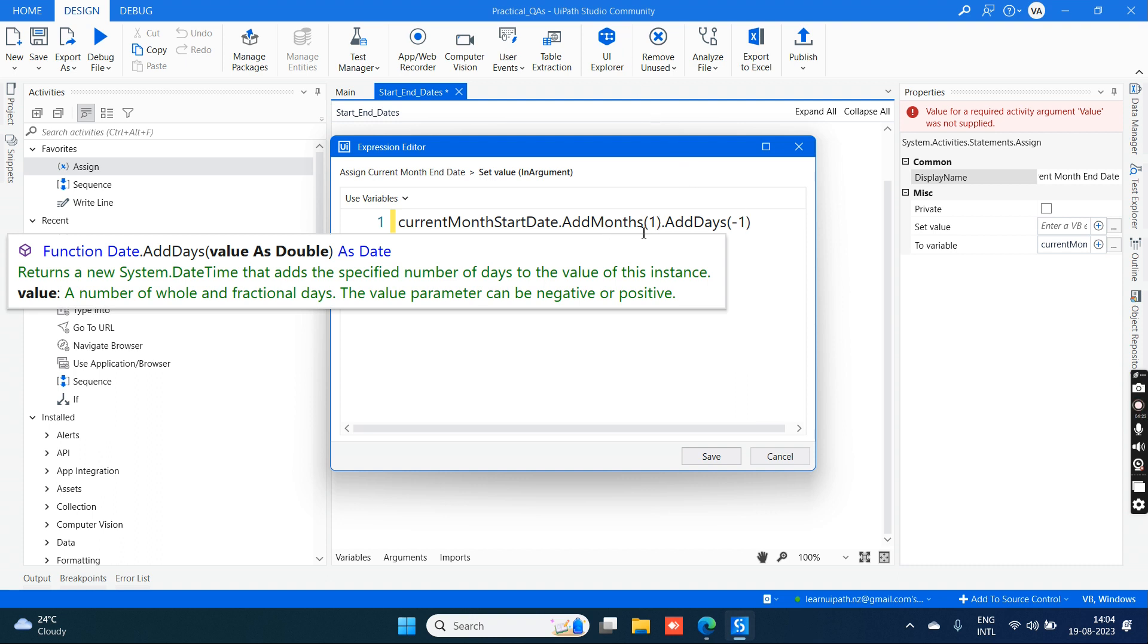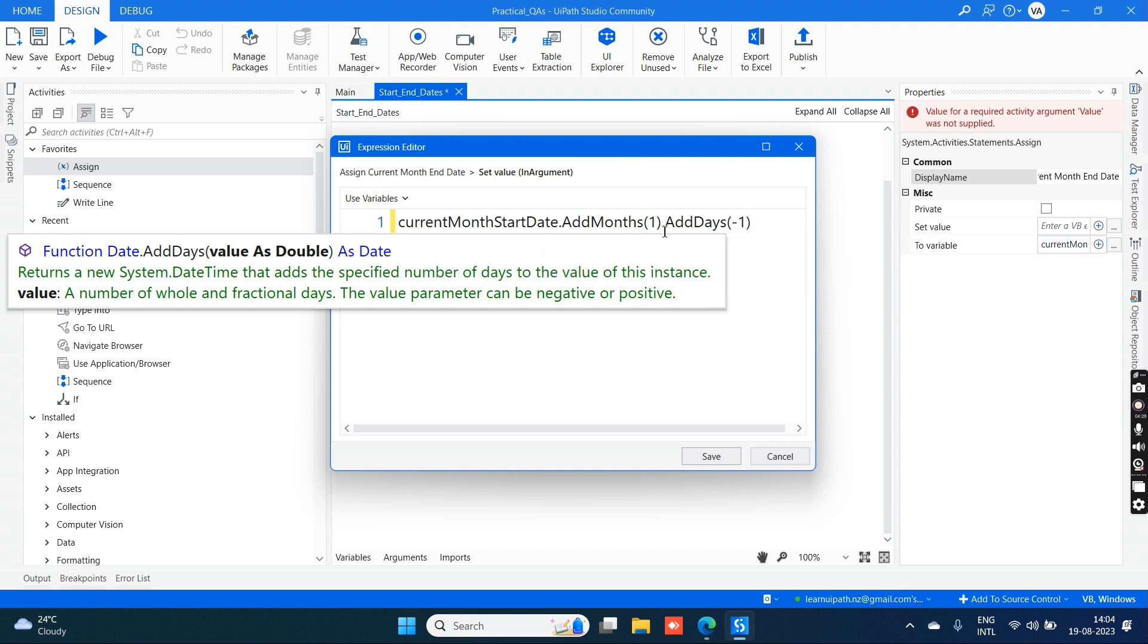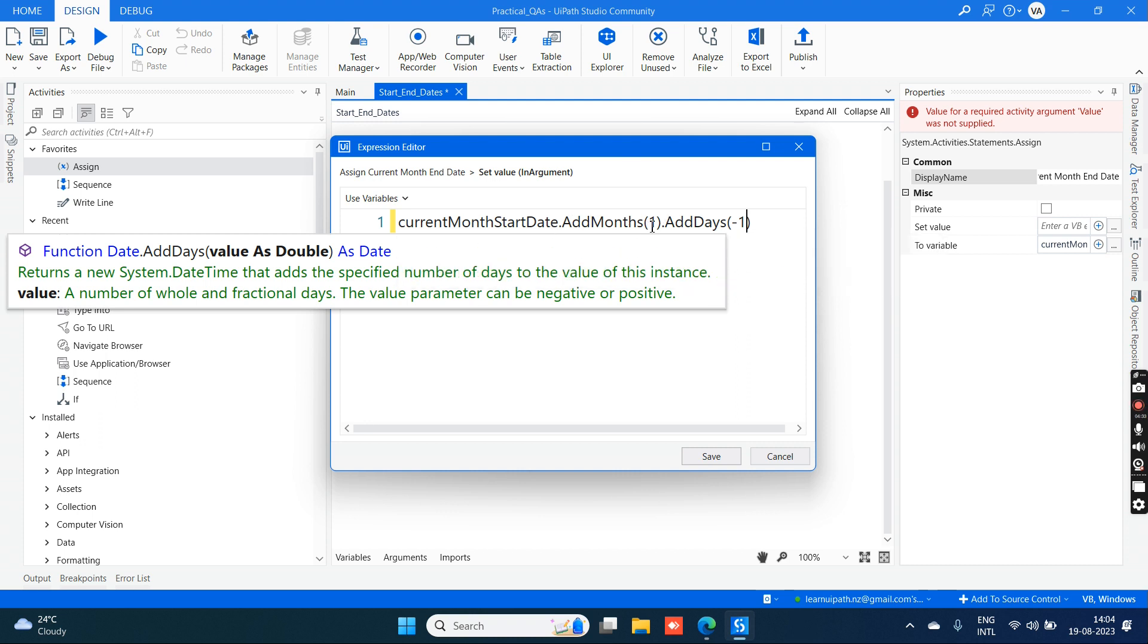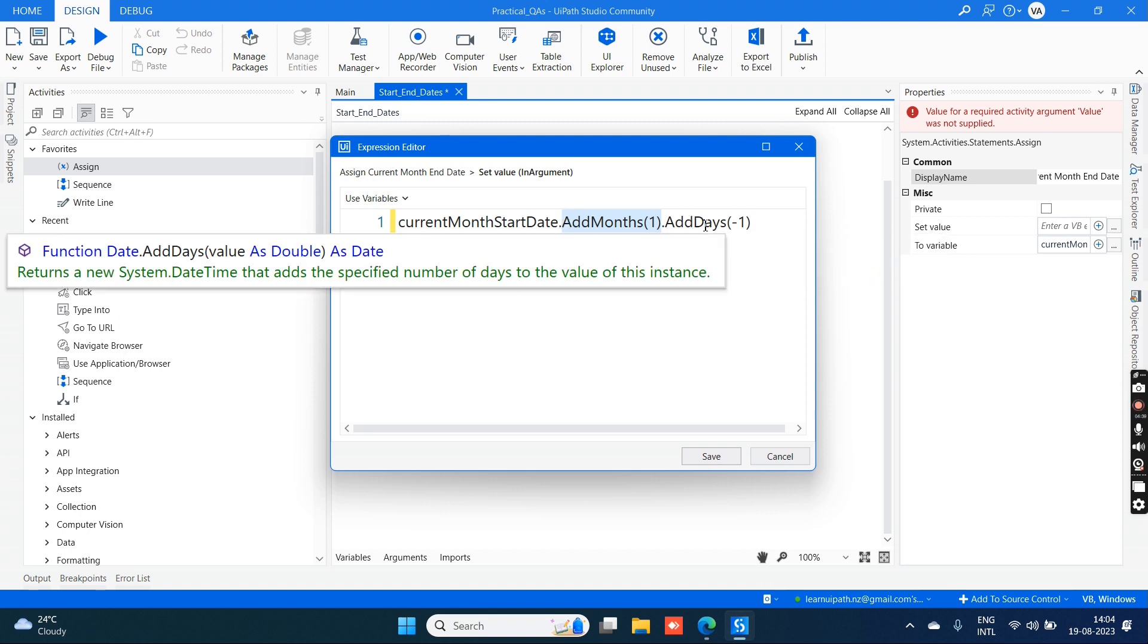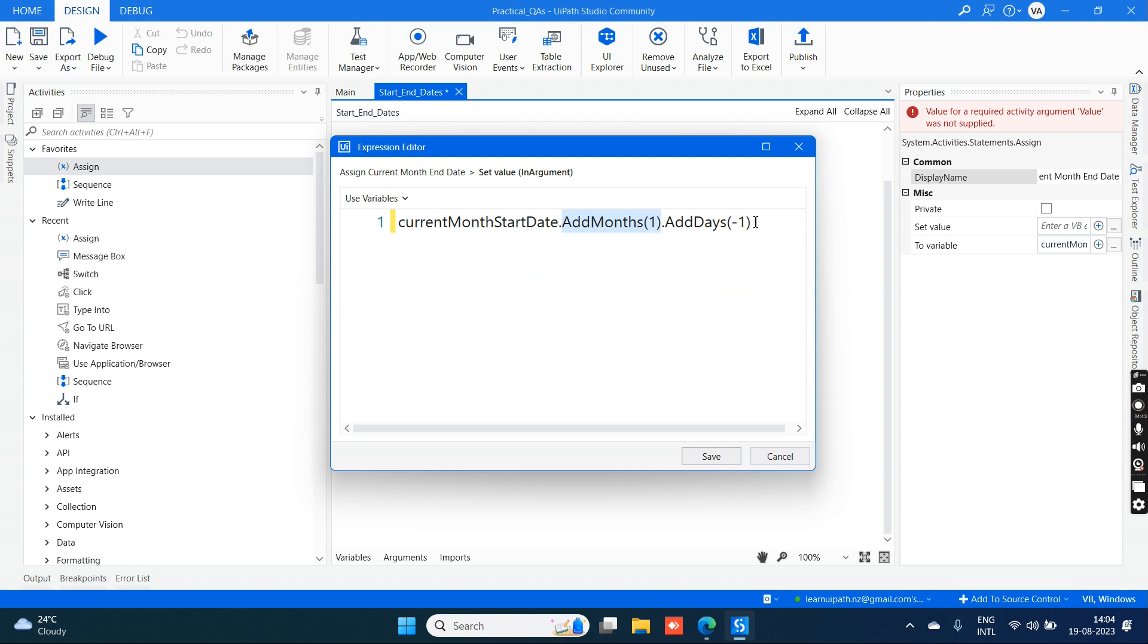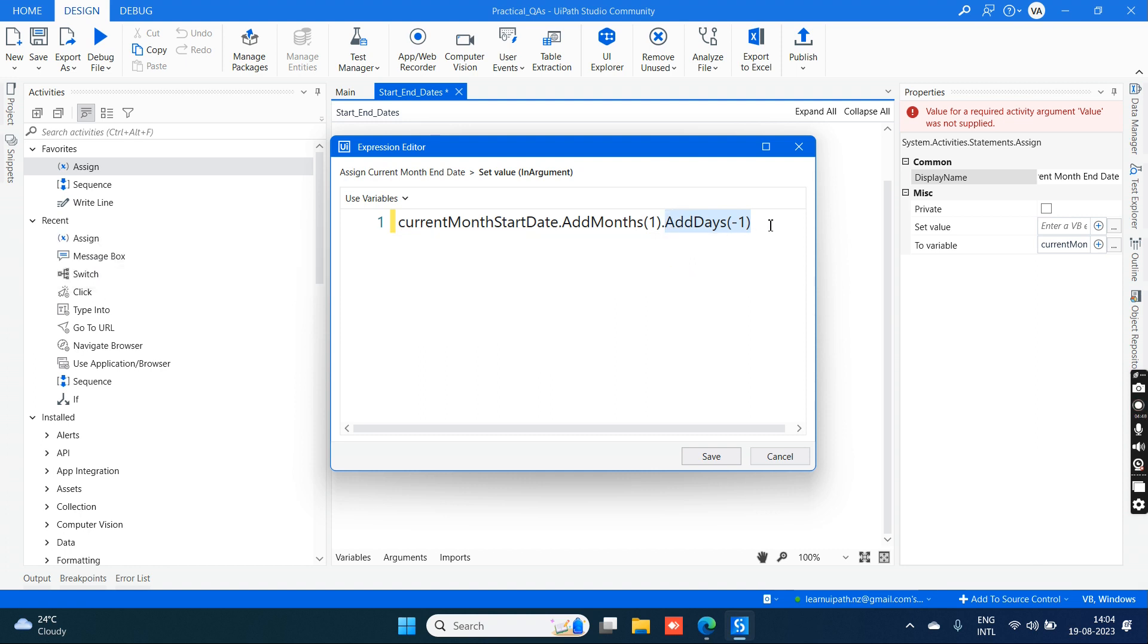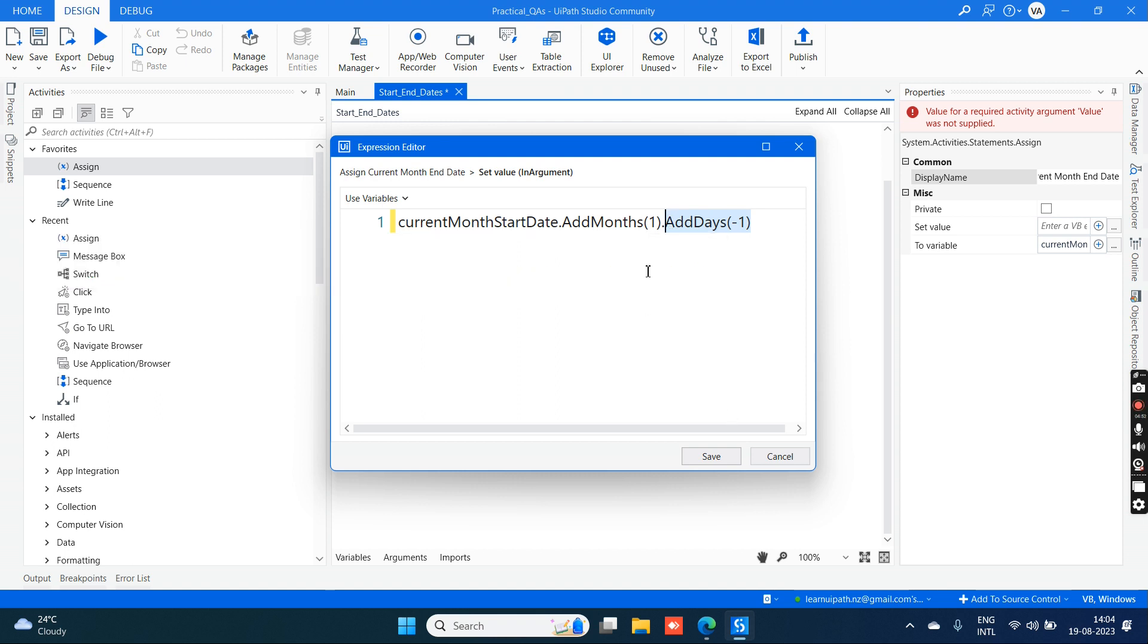What happens here? AddMonths means I'm adding one month, adding the month of September. Currently it is August and adding a month of one is nothing but adding September. In September, I'm just giving AddDays of minus one, so it will give the previous month's last date. This is the main key here - the main key point is AddDays of minus one.